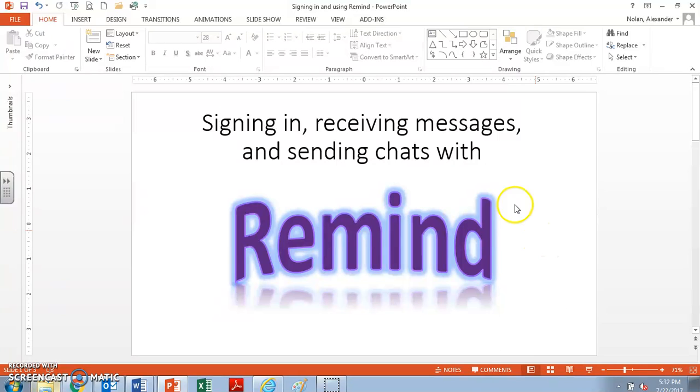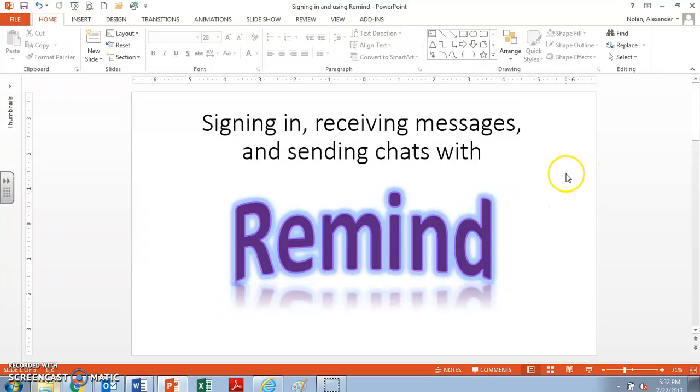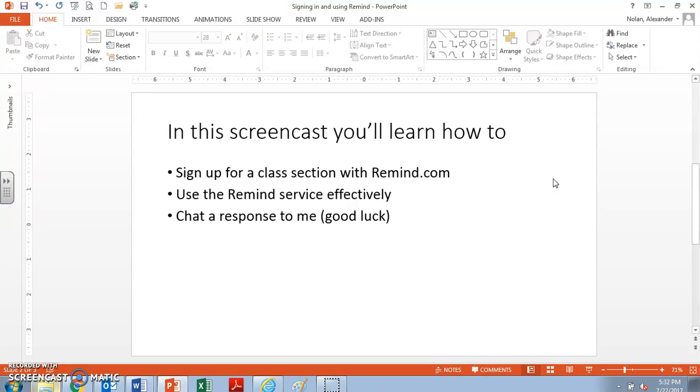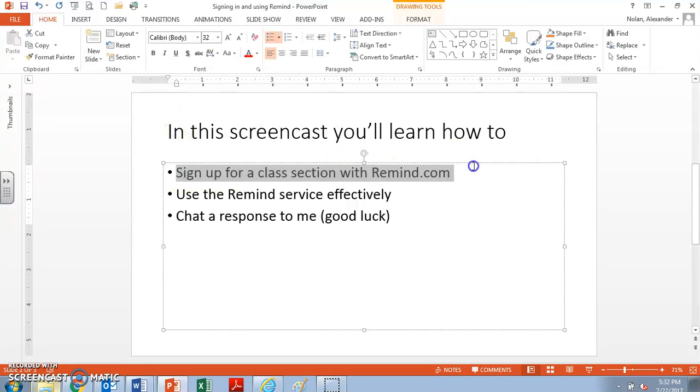Students find that it's extremely useful because I remind them about quizzes coming up or things that are due, or I will send documents. There's lots of neat things that I'll do with Remind, and so I want to just get you set up with that and how to deal with Remind. What I'd like to show you is how do you sign up for a class with Remind.